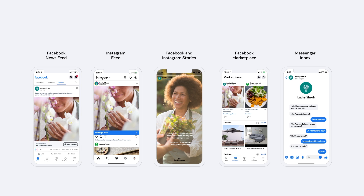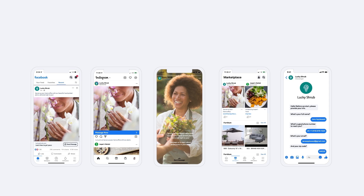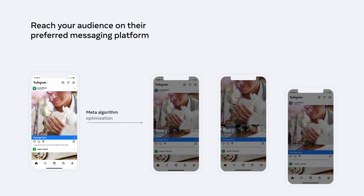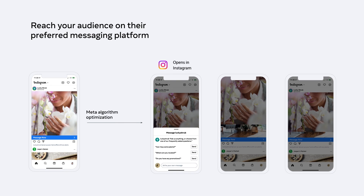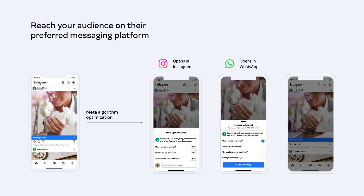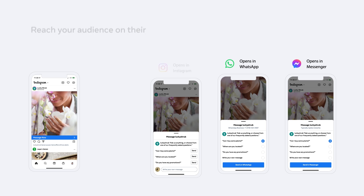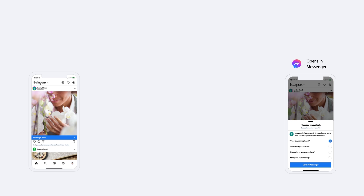You can connect with people where they spend their time and reach your audience on their preferred messaging platform. Choose the messaging platforms where your business has a presence. Leverage the Meta algorithms to optimize your ad campaign to enable the CTA to default to the messaging platform where a conversation is most likely to happen — Instagram, WhatsApp, or Messenger.